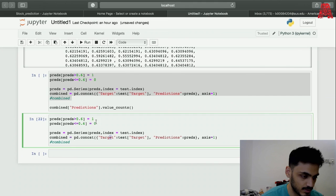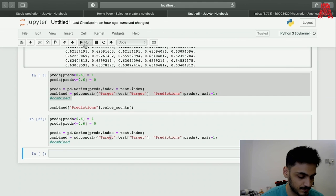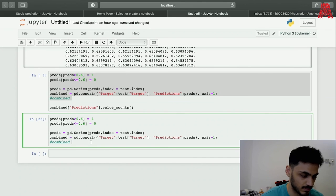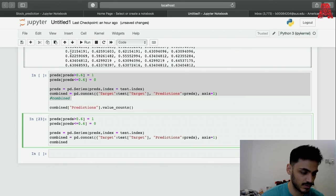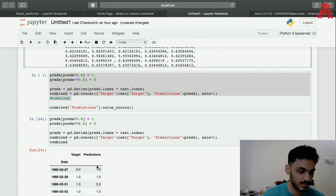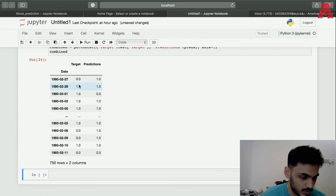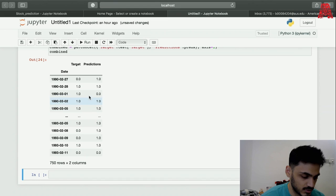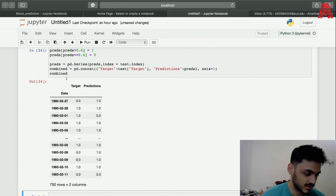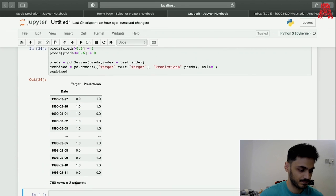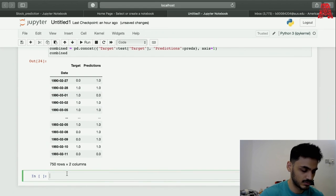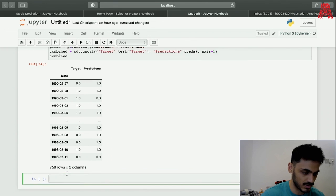And a combined should look a bit better than it did before. We run combined, we just remove a comment. Now it does look a bit better. Let's see how our count looks like now, so this is our count.